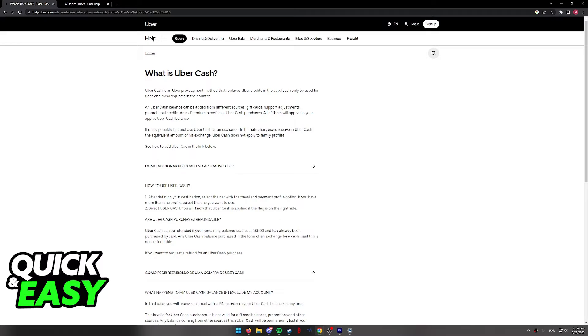So sadly, as it stands today, it is not possible to transfer Uber Cash to Cash App, and you will have to use Uber Cash inside of Uber itself for any services they offer.